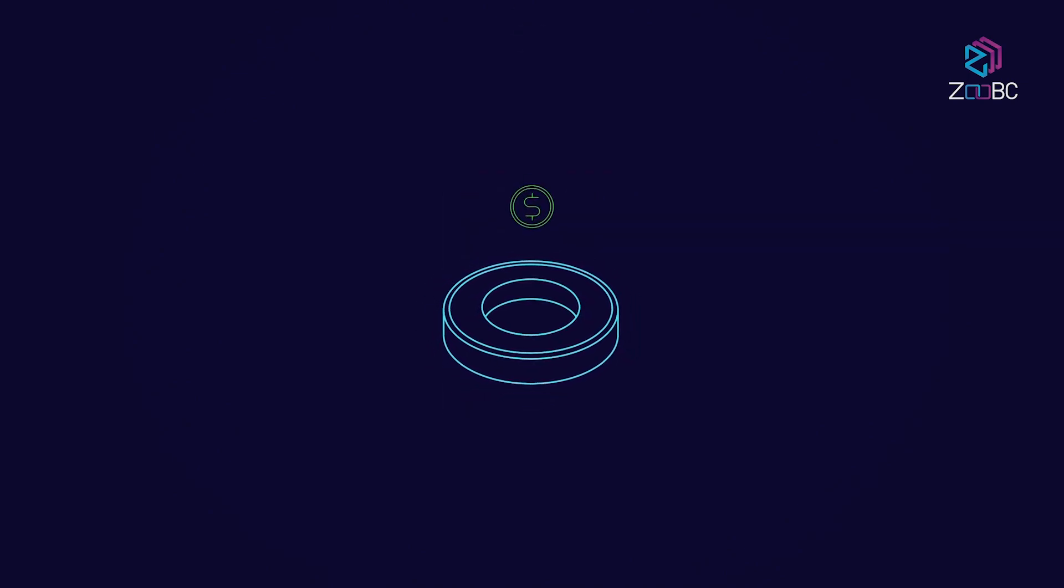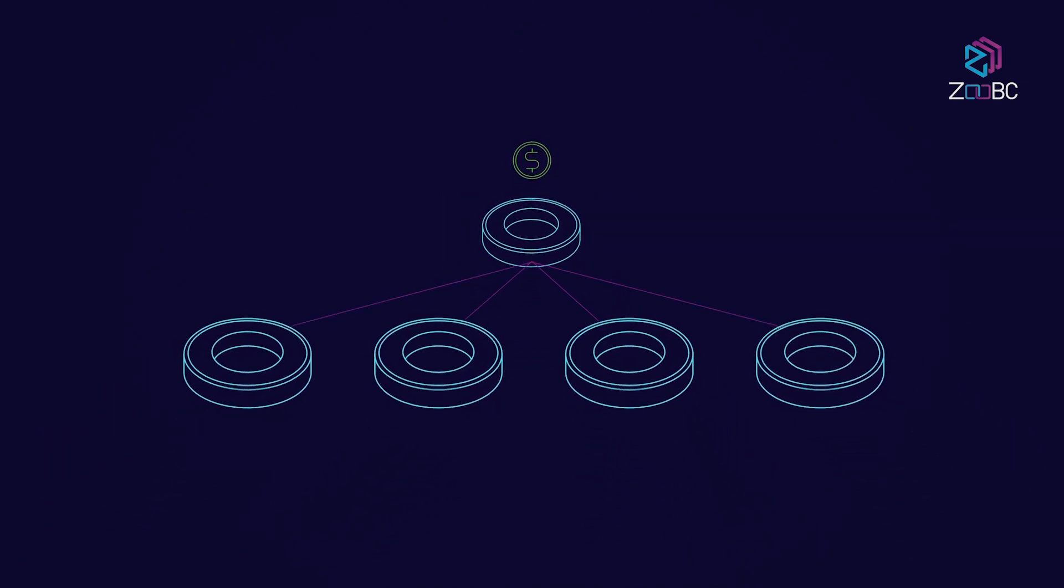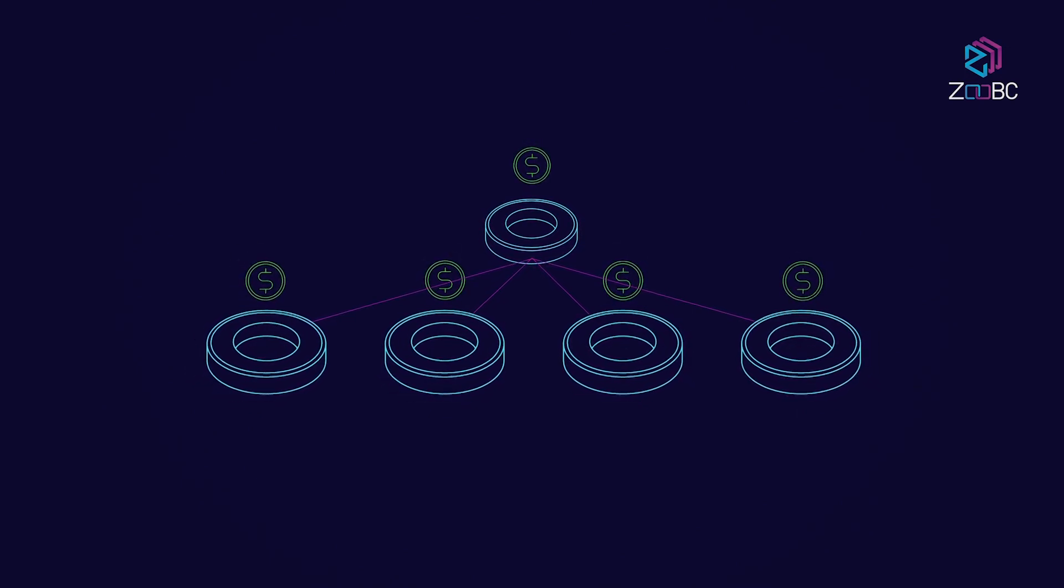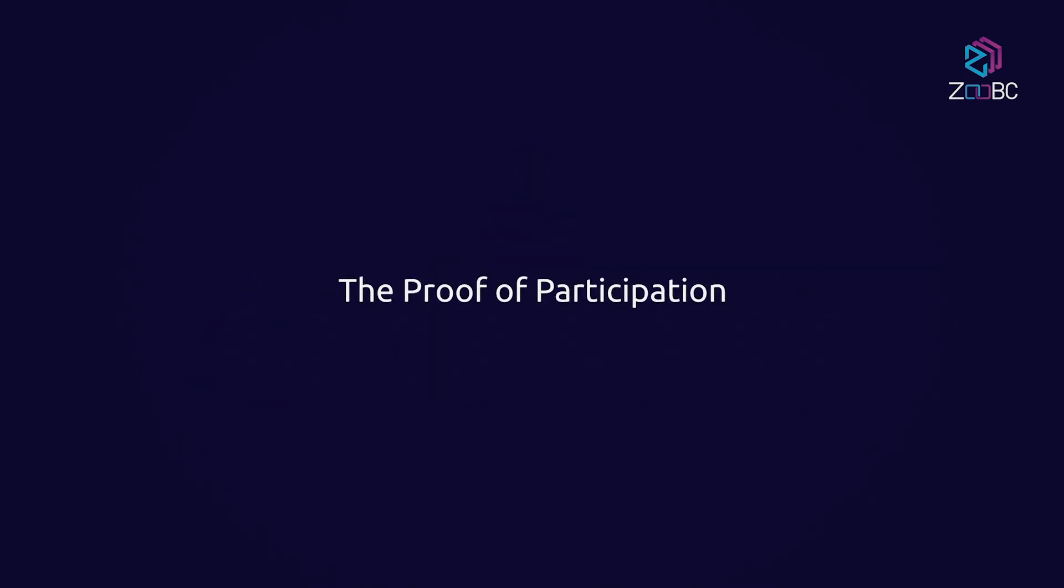Each block also gives a reward to many nodes where each node's chance to win is weighted by their participation score. And that wraps up the proof of participation.